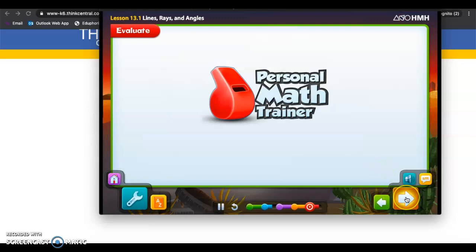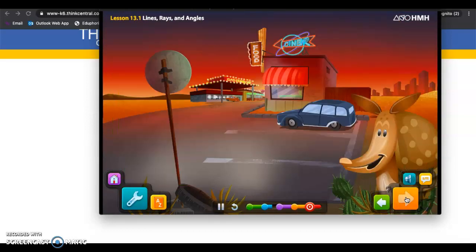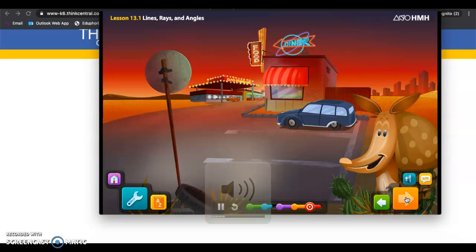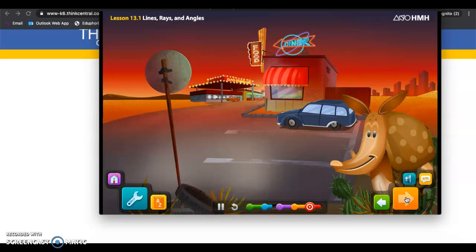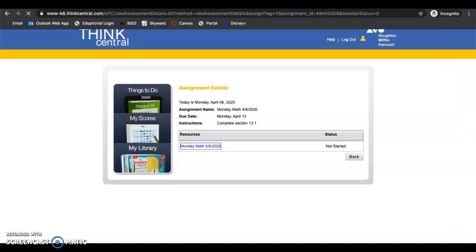Then you will be done. So it'll say goodbye. See you soon. You're done. Good job. Now you can X out of this and you'll notice it changed from not started to completed.